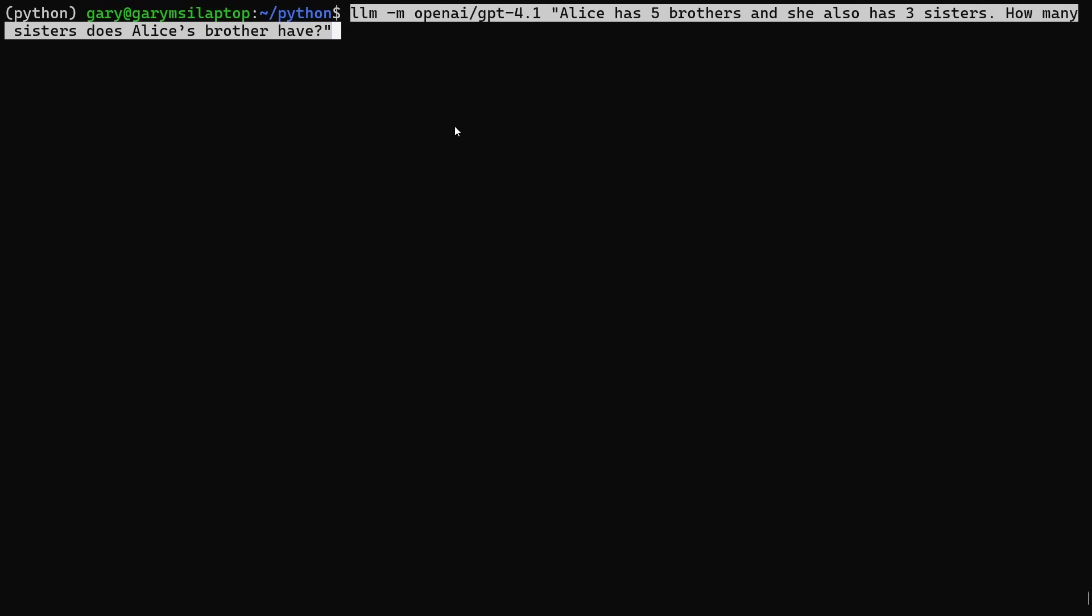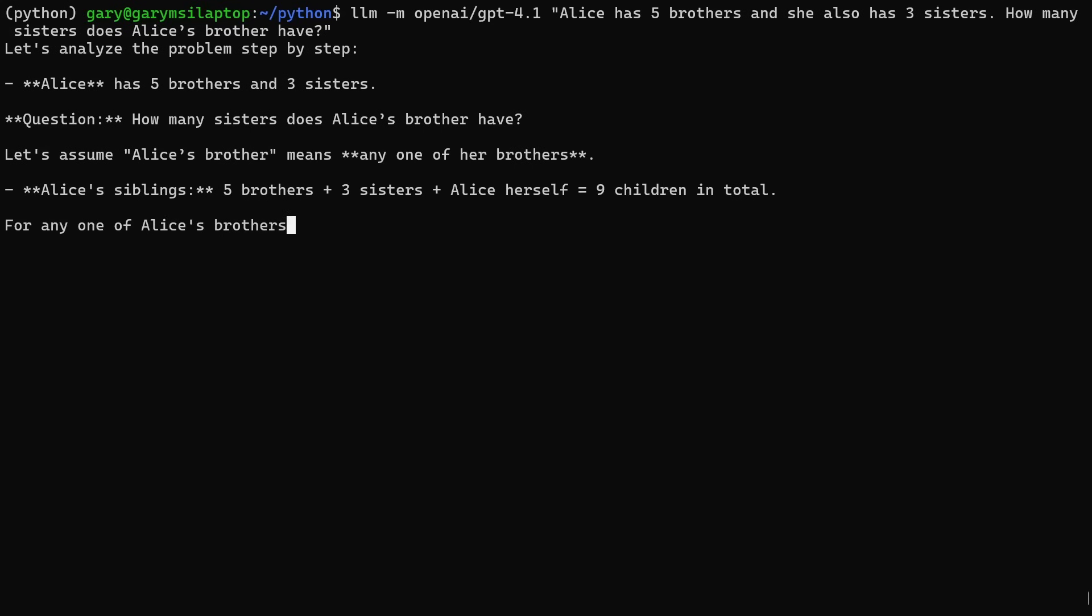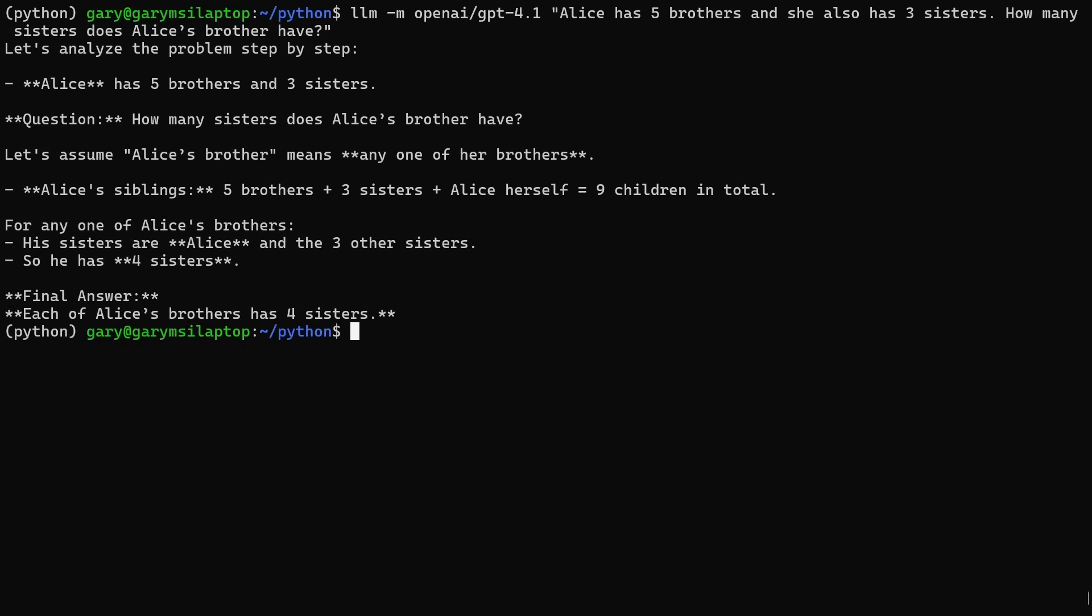Let me show you the first one we're going to do, and that is my standard Alice question. You do LLM minus M for model, OpenAI GPT 4.1, Alice has five brothers, she also has three sisters, how many sisters does Alice's brother have? It should be four is the correct answer. Some LLMs get it wrong and make it three. Let's see what it says. It does all the calculations. Each of Alice's brothers has four sisters. That is absolutely correct. I'm not going to go through all of my questions because chat GPT 4.1 gets them right. I'm going to ask it the more tricky one.